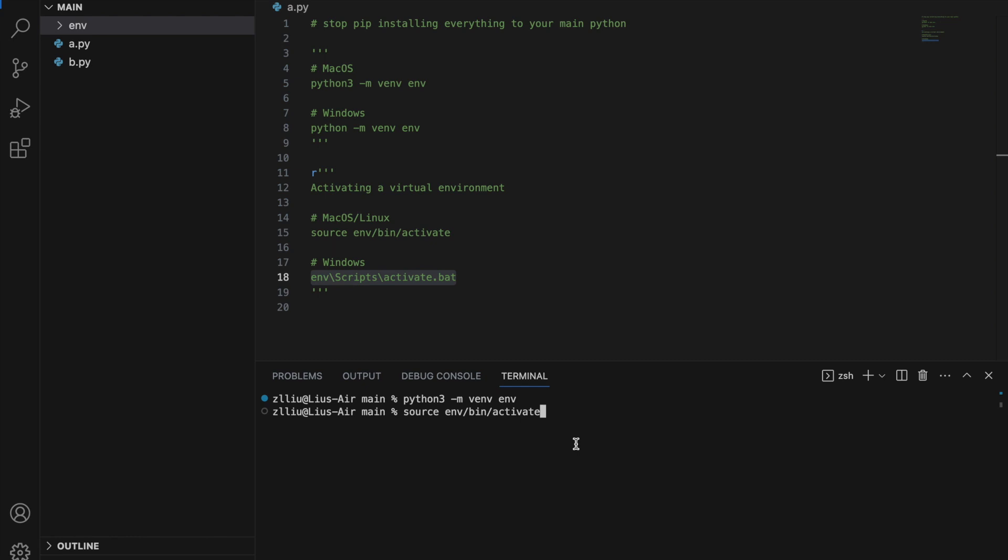After hitting enter, we should see something like this: a pair of brackets with your environment name in the middle. This means that your Python virtual environment is activated.